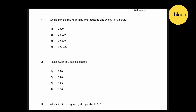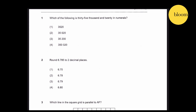Question 1: Which of the following is 35,020? That is answer number 2.